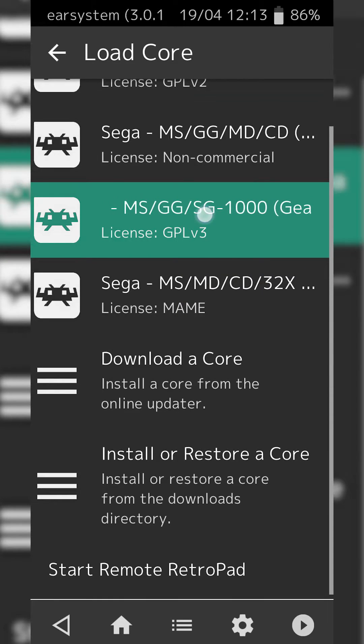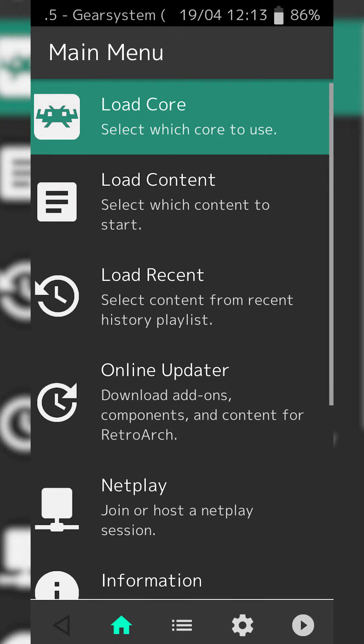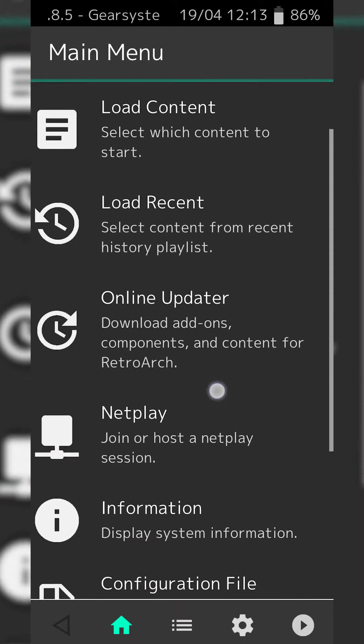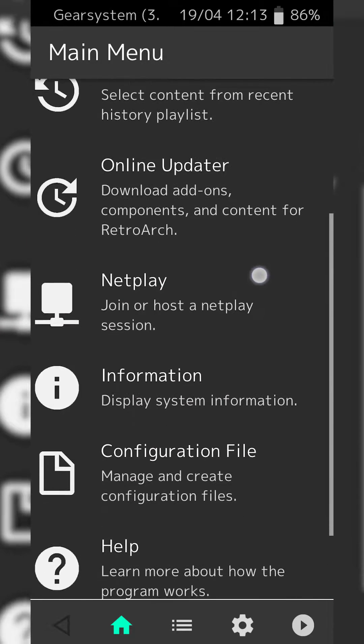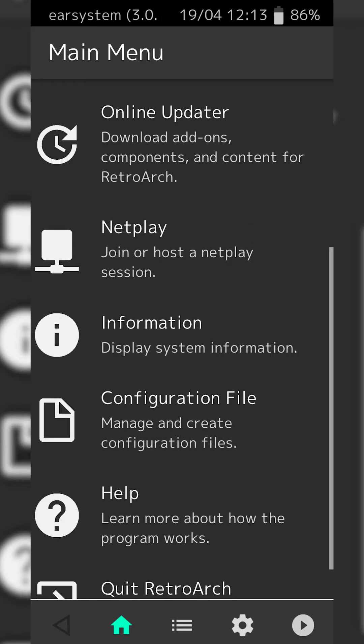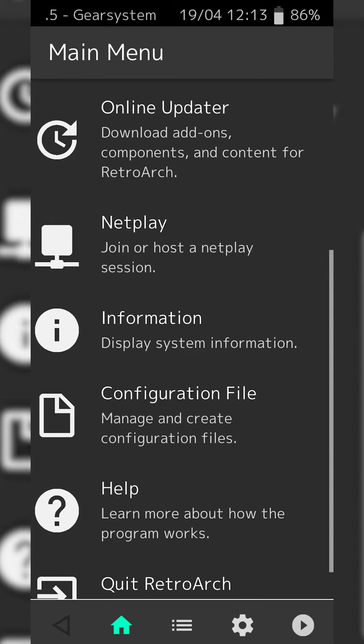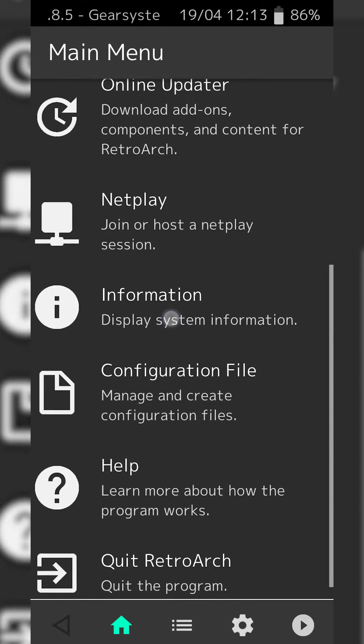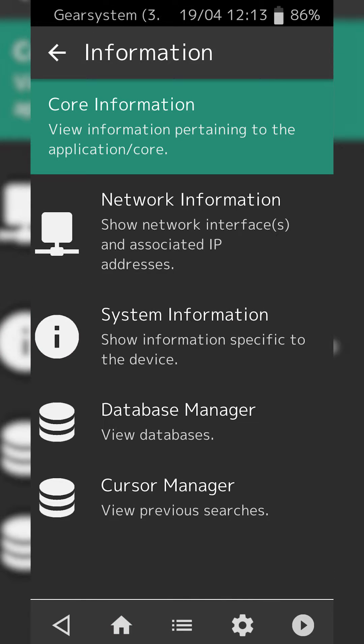Once your core has been loaded, we're going to be scrolling down on your main menu and you're going to be looking for the Information option right here. Once you're in here...